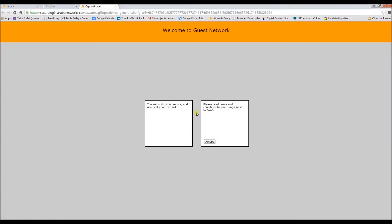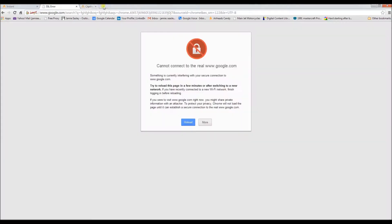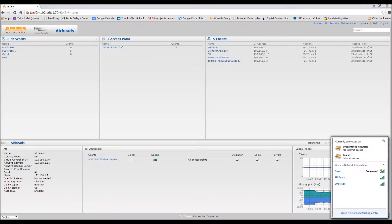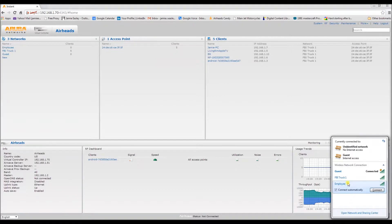And here is the captive portal, so that's successful.